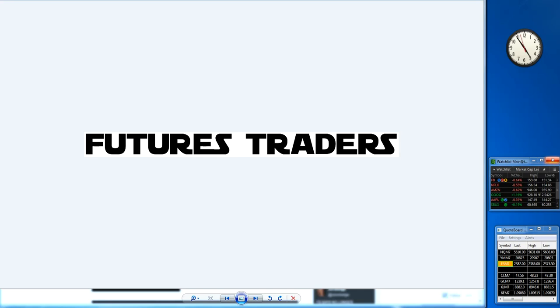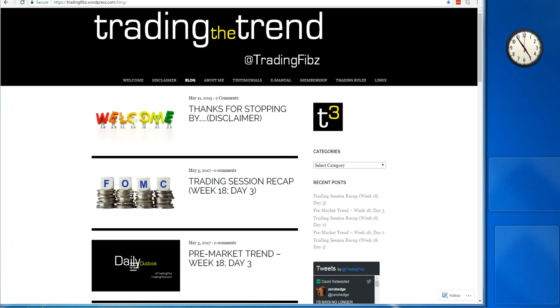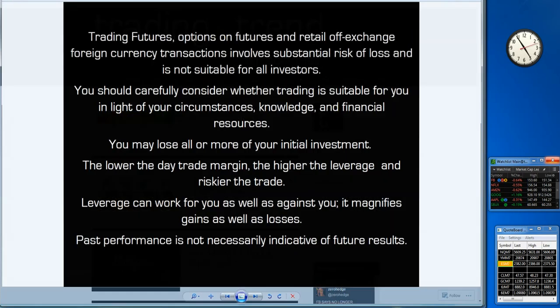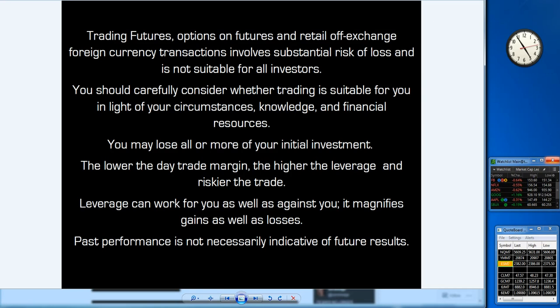Greetings Jedi Traders, David here of TradingFibs.com to bring you the daily trend for week 18, day three, May 3rd 2017. As always, please seek financial advisement when trading with your money as these videos are for educational purposes only to support your knowledge in the market.